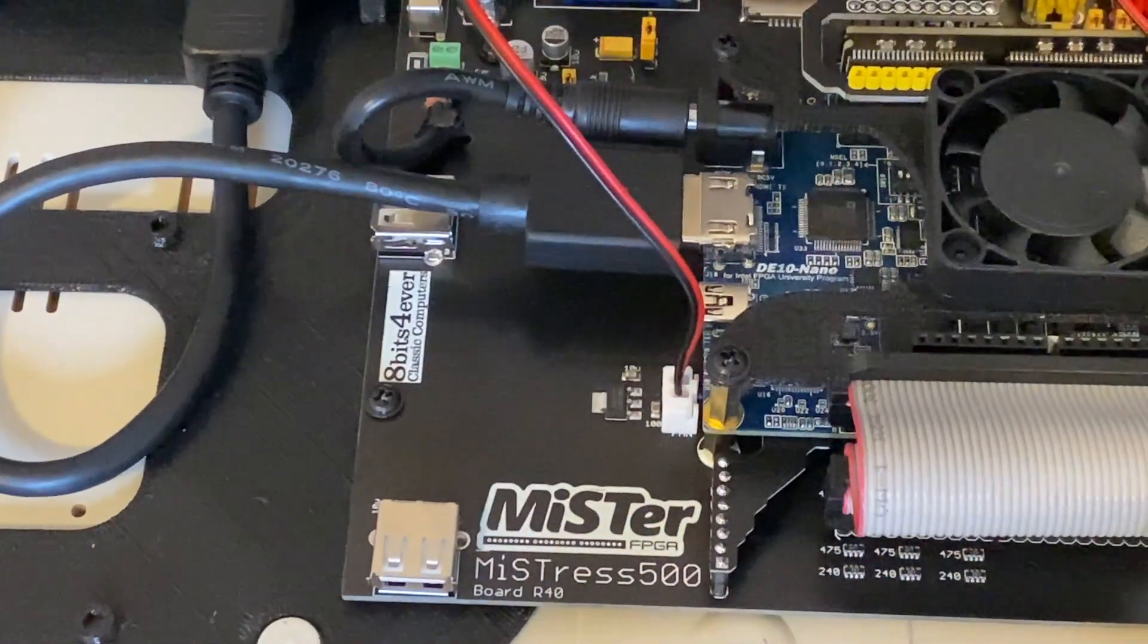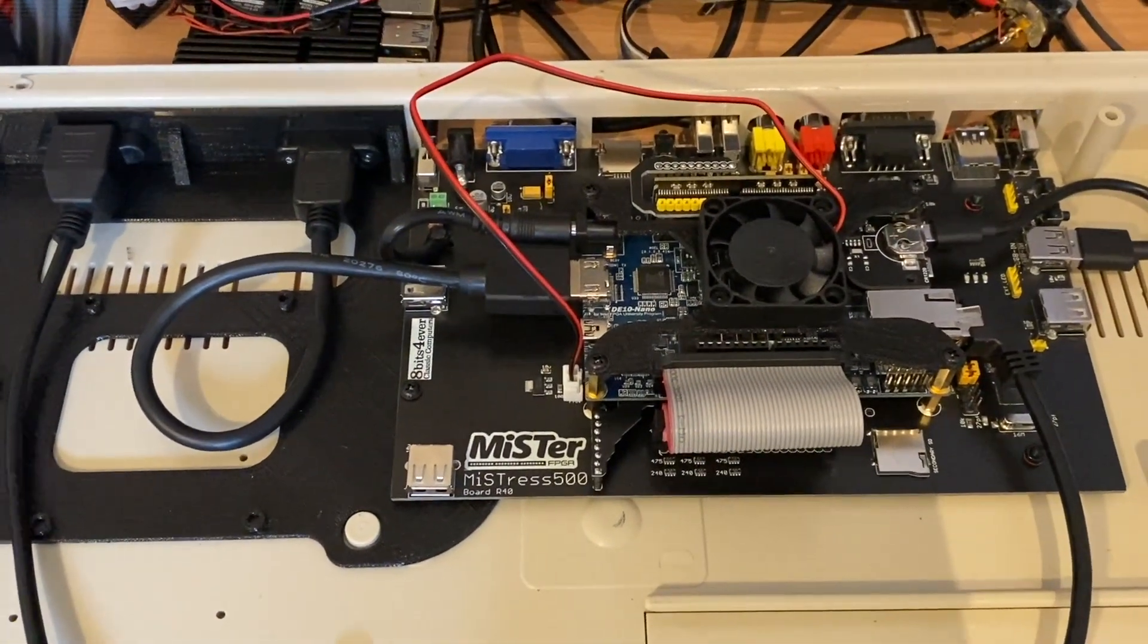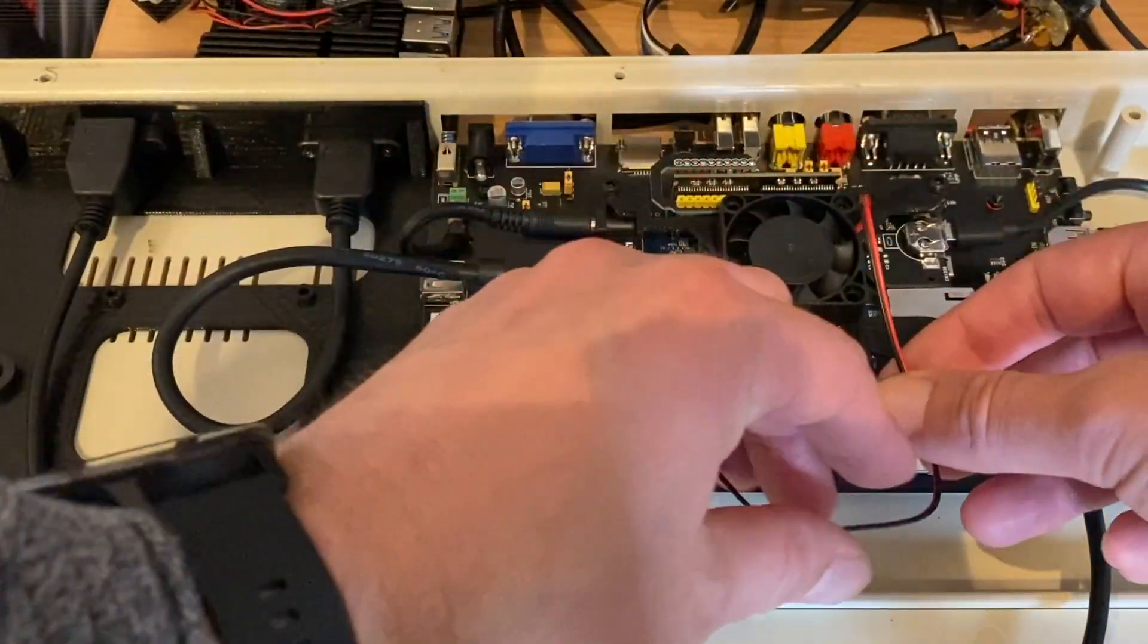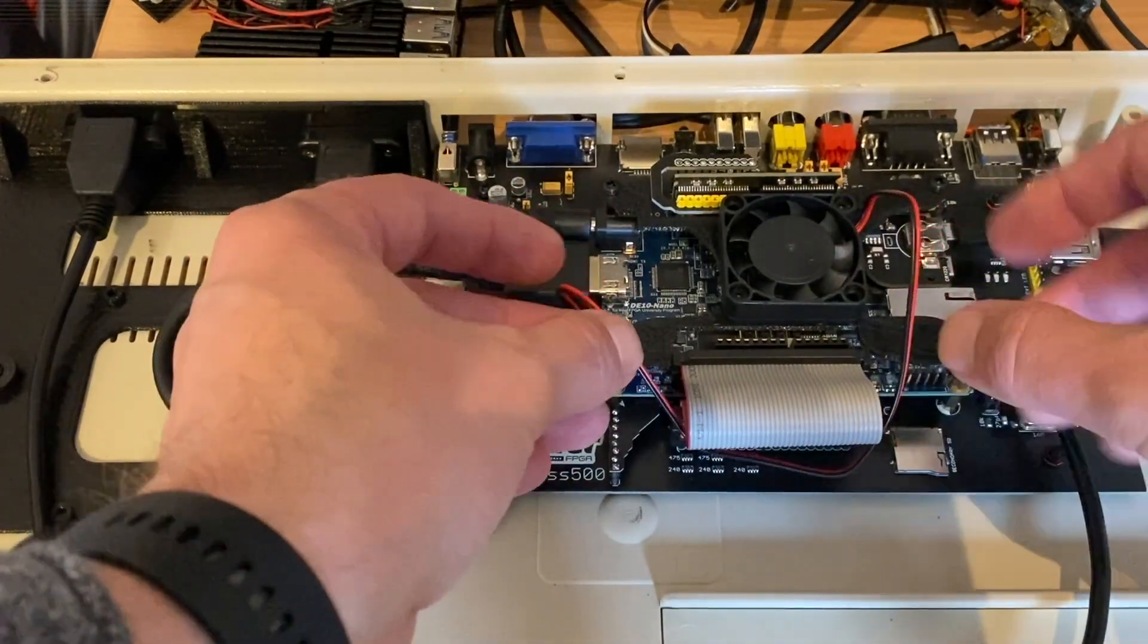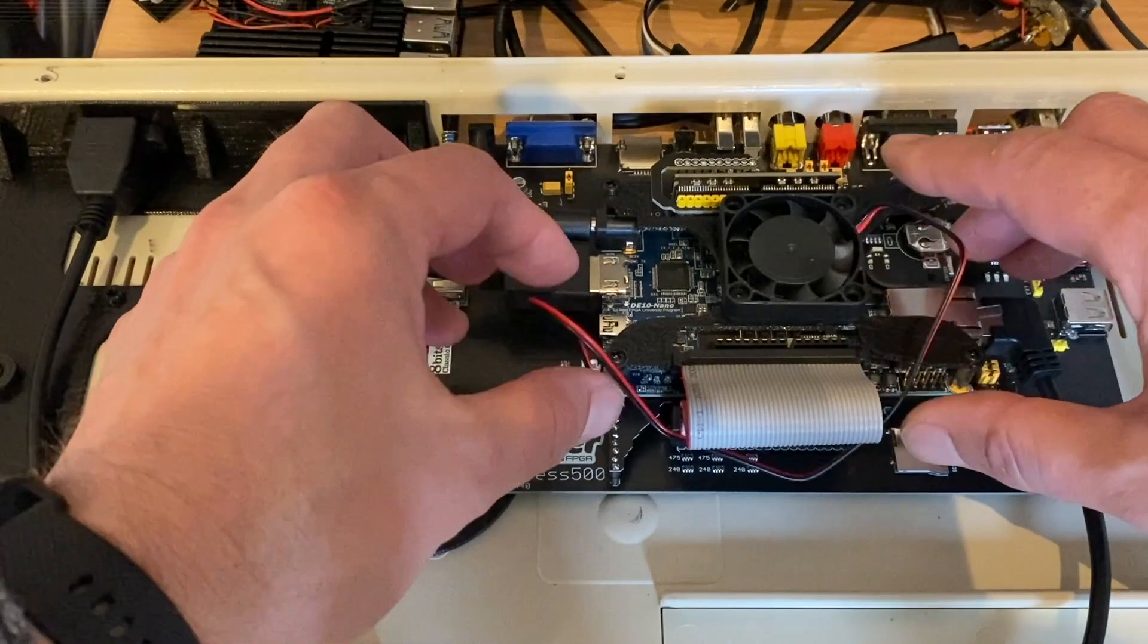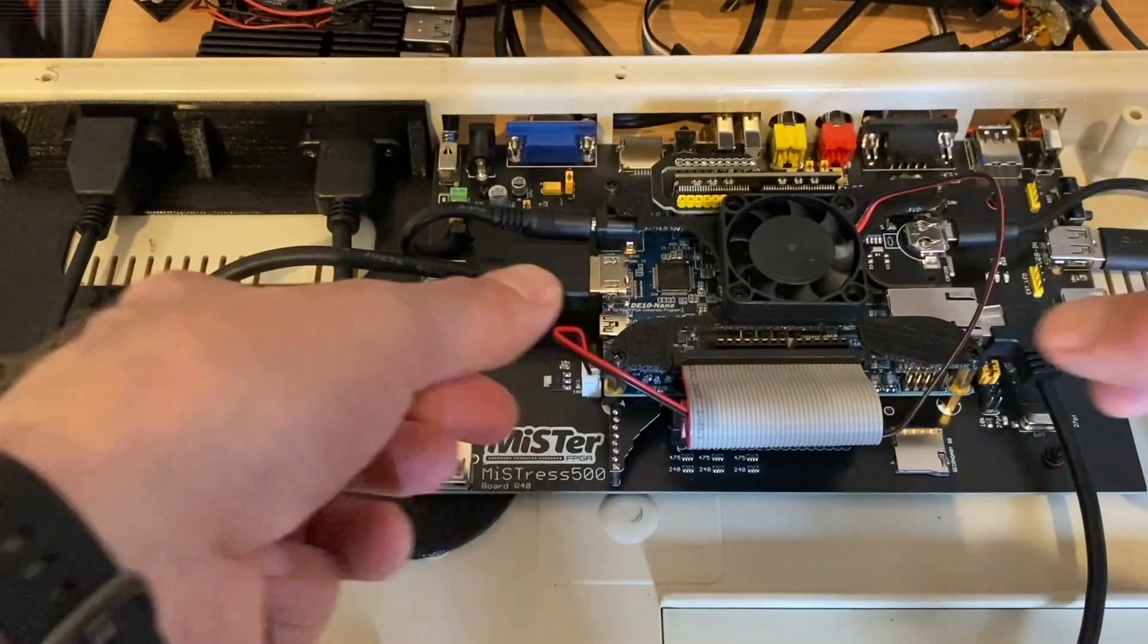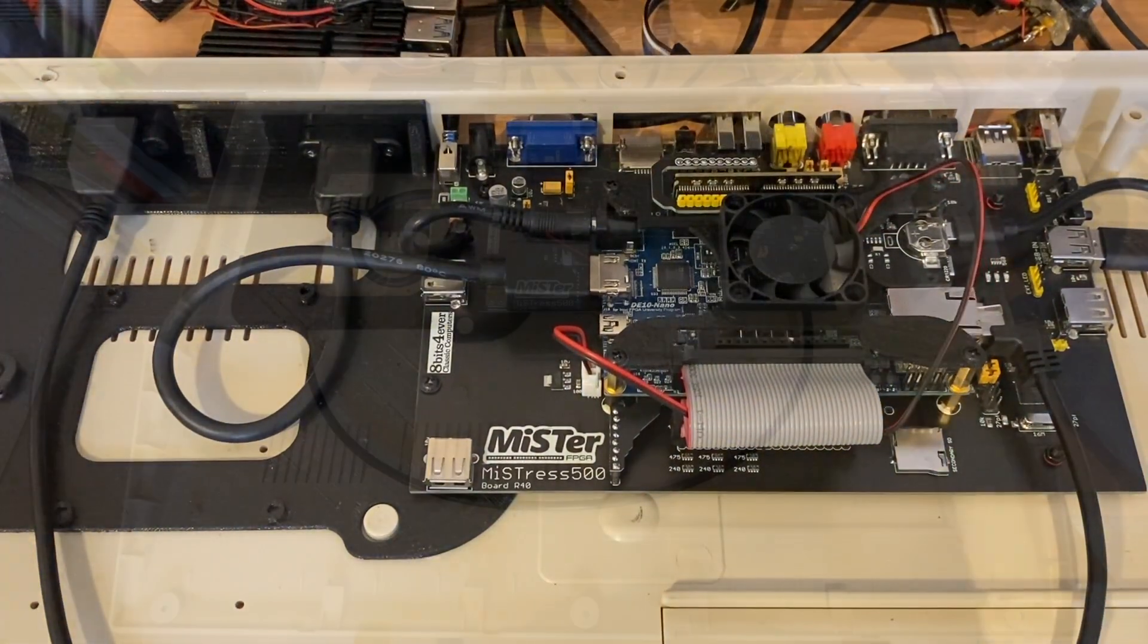The fan connector here into the fan connector on the MiSTress 500 board which is just to the lower left. Let's zoom back out a bit. So there we go. Now obviously you can take your time to do a bit of cable management as you see fit. But in essence that's it constructed. A few cable ties at some point won't hurt just to tidy things up.